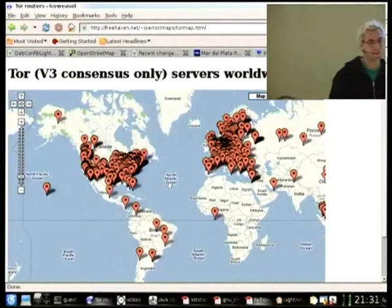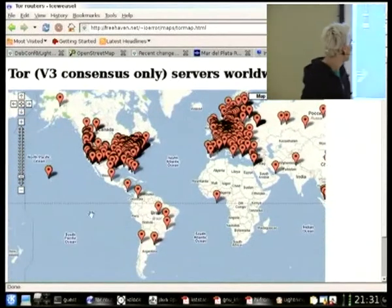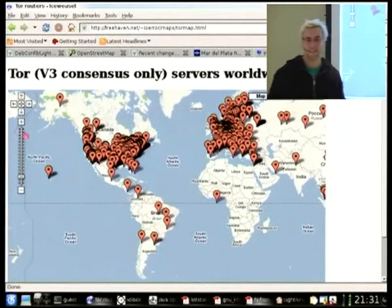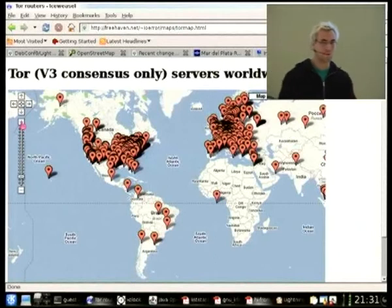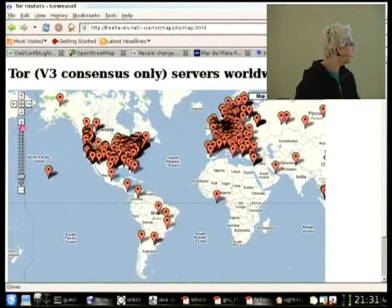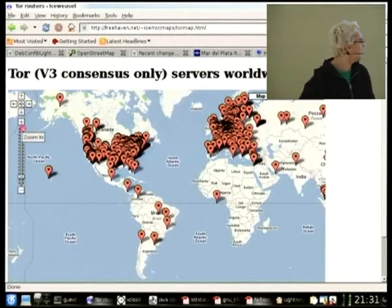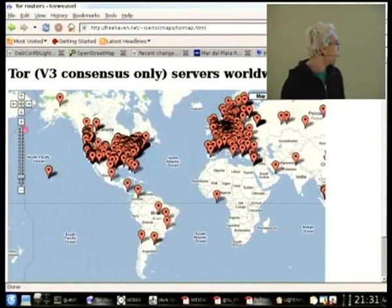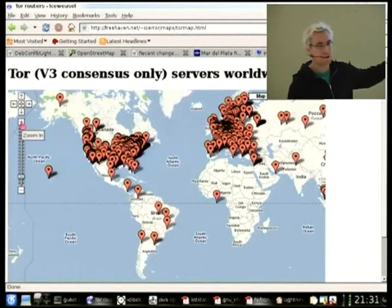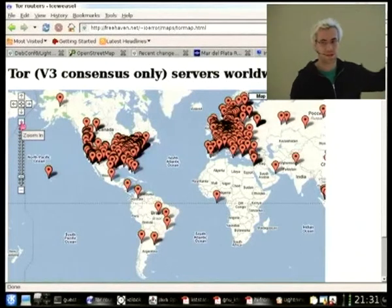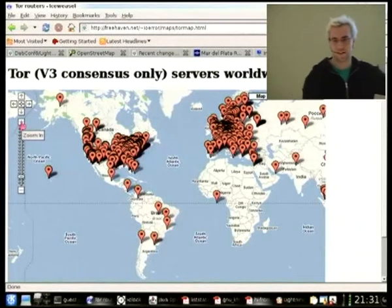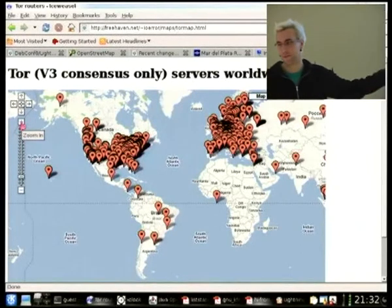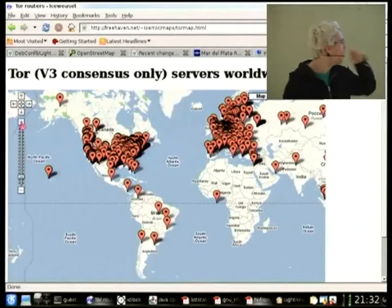I don't need to tell you what Tor is. For those following along at home, please read our website at torproject.org. Basically, I wanted to do some data visualization to understand the nodes that exist within the Tor network.